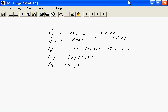So we will take a brief look at all these five components with respect to a LAN.